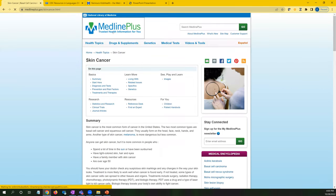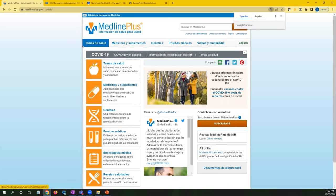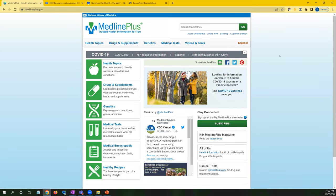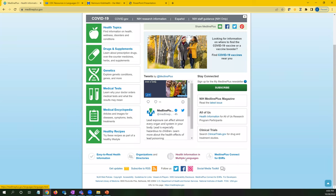MedlinePlus is available in both Spanish and English — it defaults to English but you can change it to Spanish. Some information is also available in languages other than Spanish and English; the fastest way to find that is at the bottom of the homepage, where there's a link to health information in multiple languages. There's also a link to easy-to-read health information written in very plain language, which can be really handy if a patron is having a hard time making sense of the topic or the words used in another article.